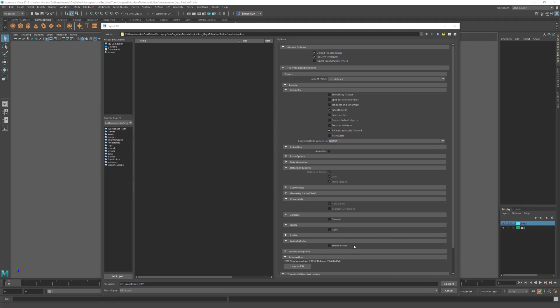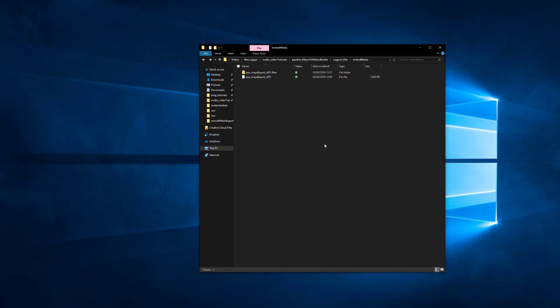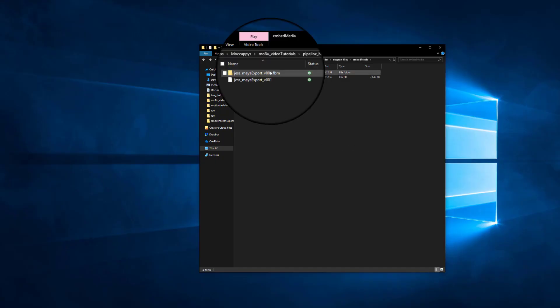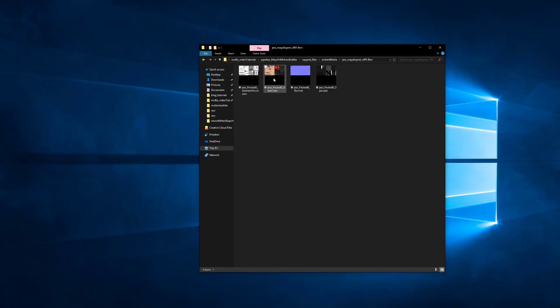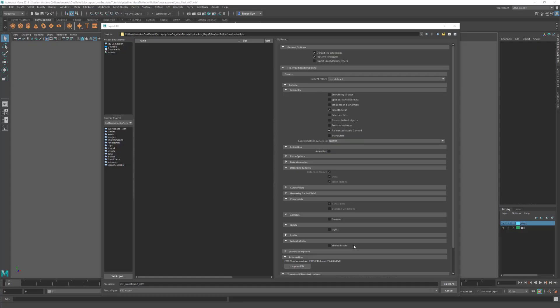Embed Media we only need to turn this on if we were going to export this file and use it on a different machine or on a different network where the file won't have access to the textures. For instance, if you were sending this to another company you could use this to embed all the files, and it will create a filename.fbm folder in the same location as you save the file. It won't make your file any bigger, it'll just give you another package that you can send. I'm not doing this all on the same machine, so I can leave that turned off.